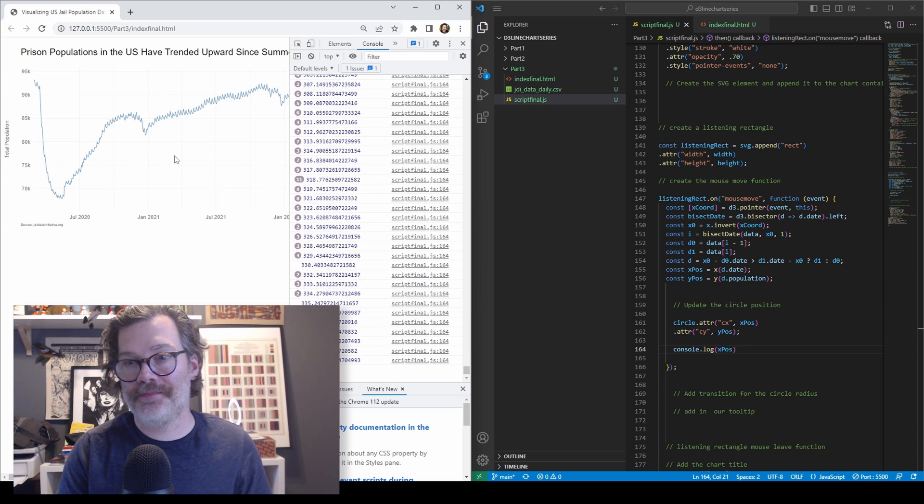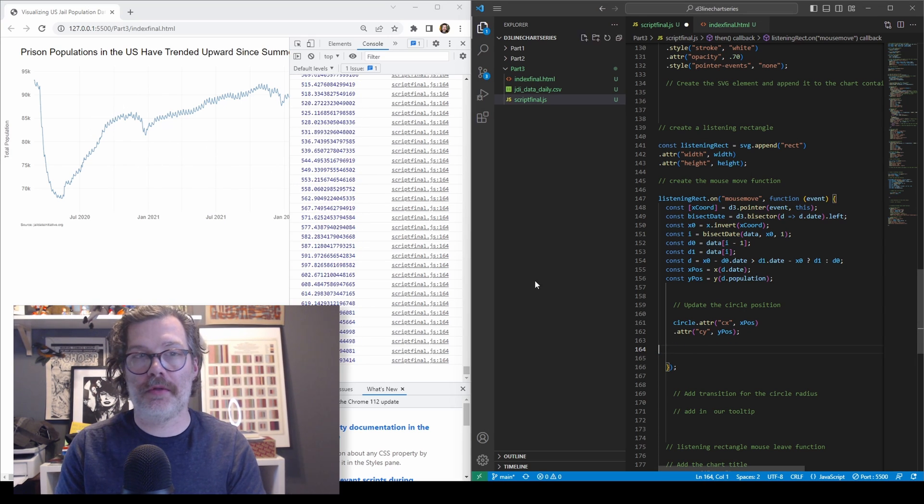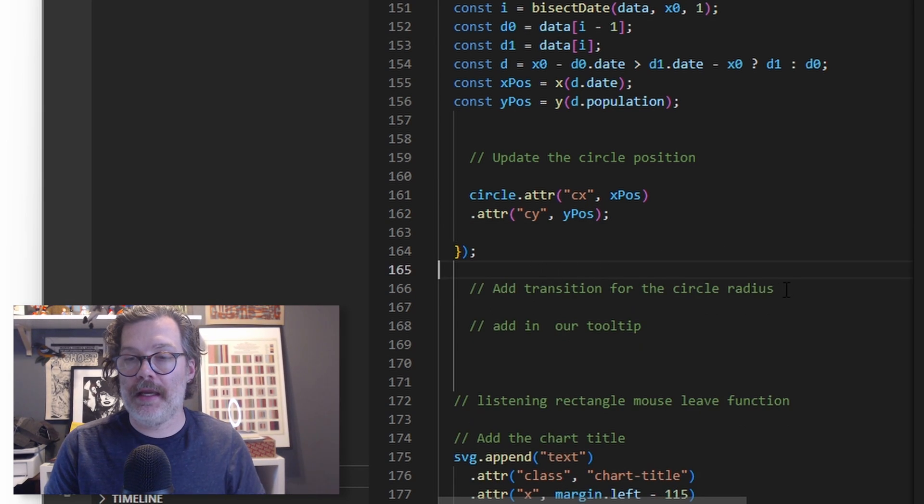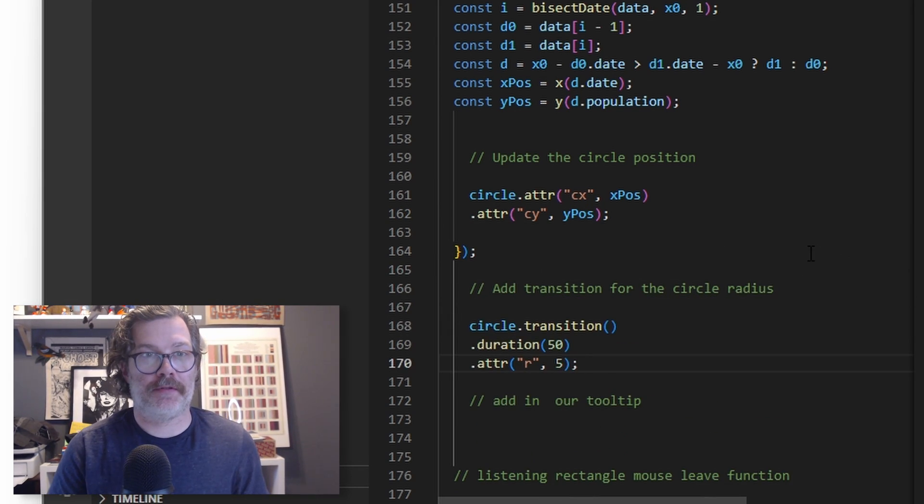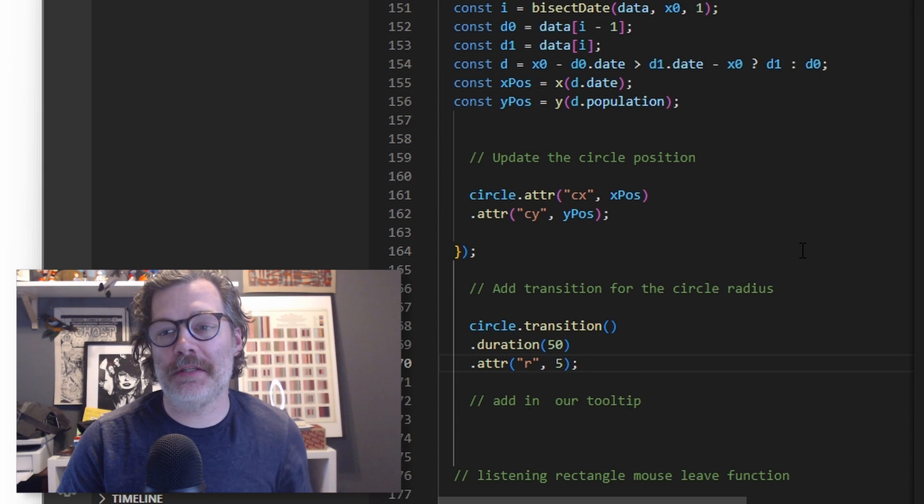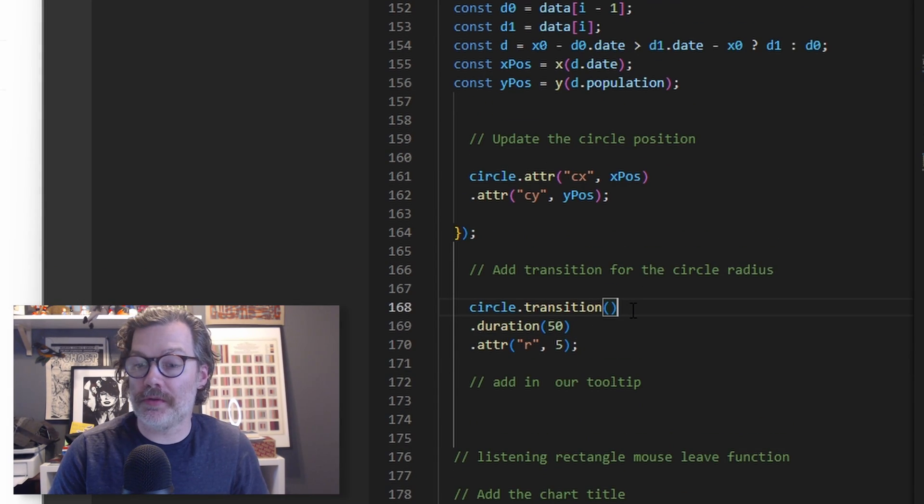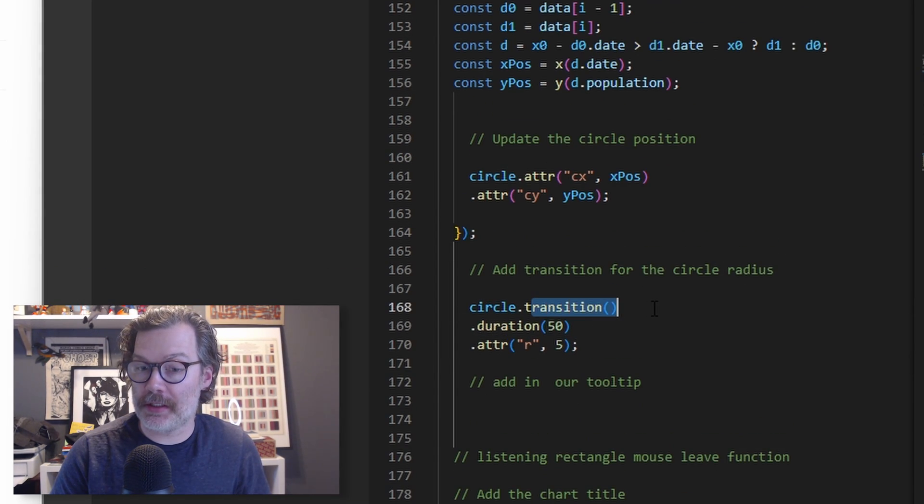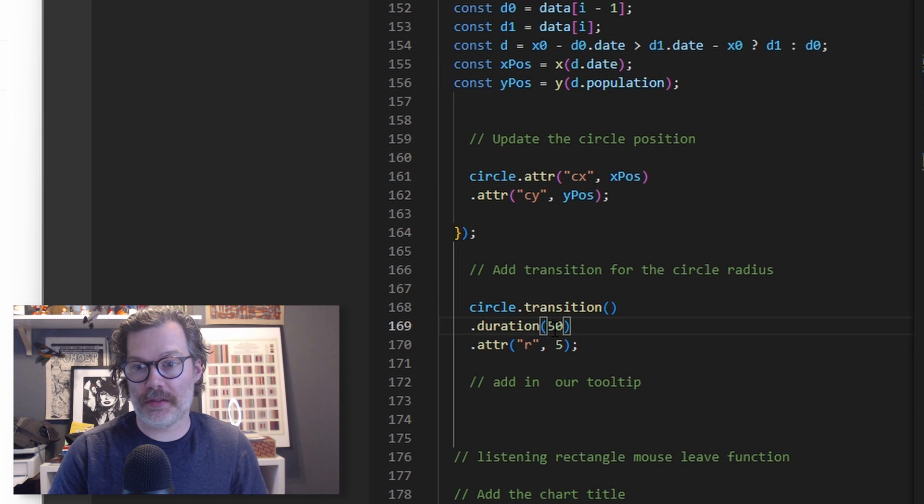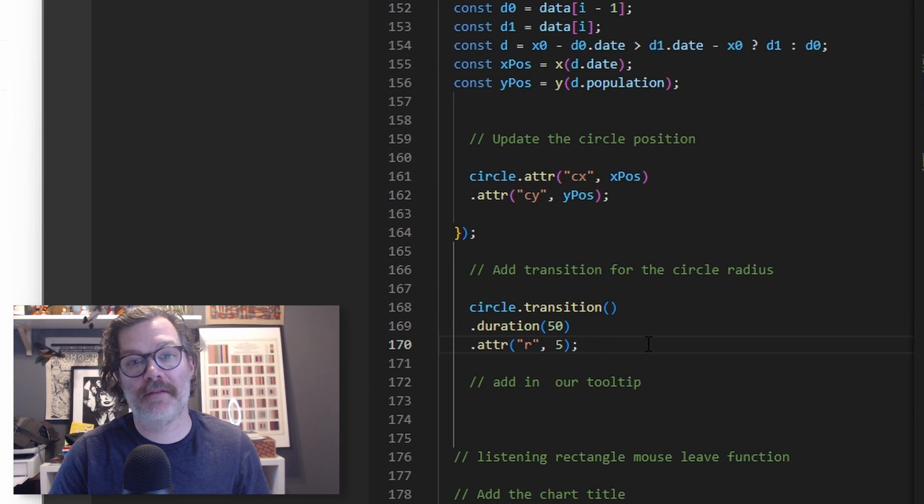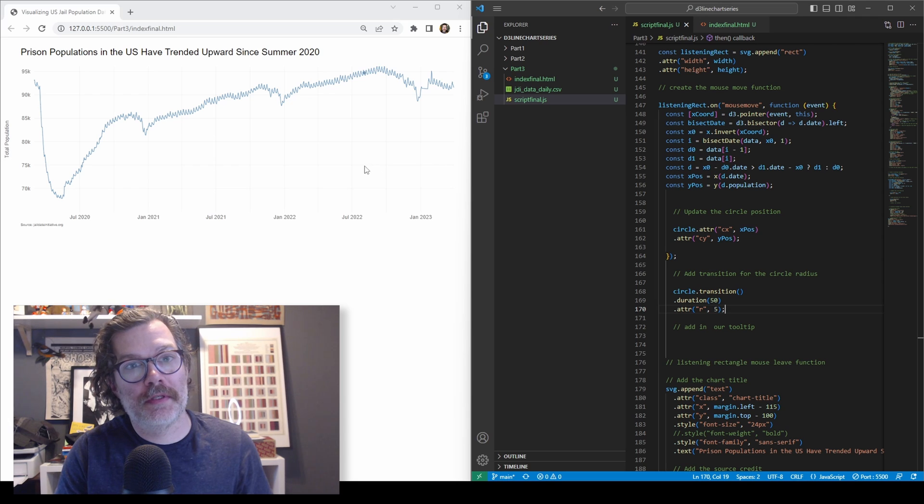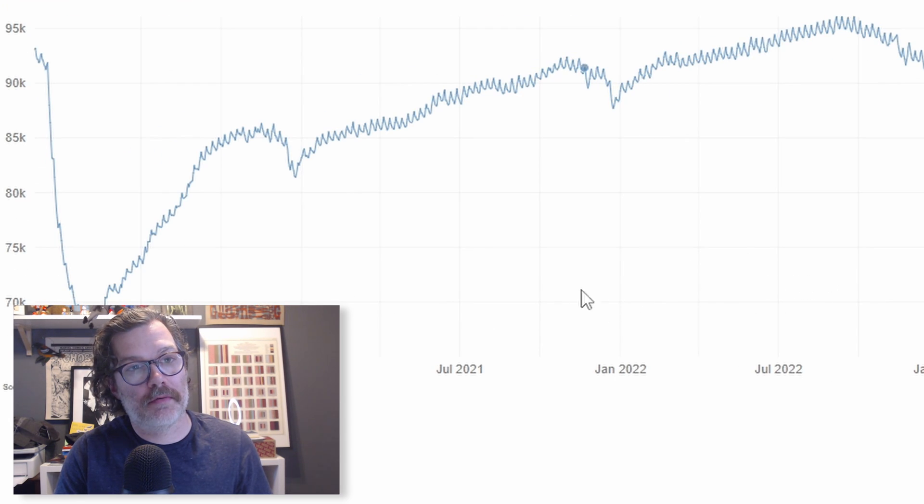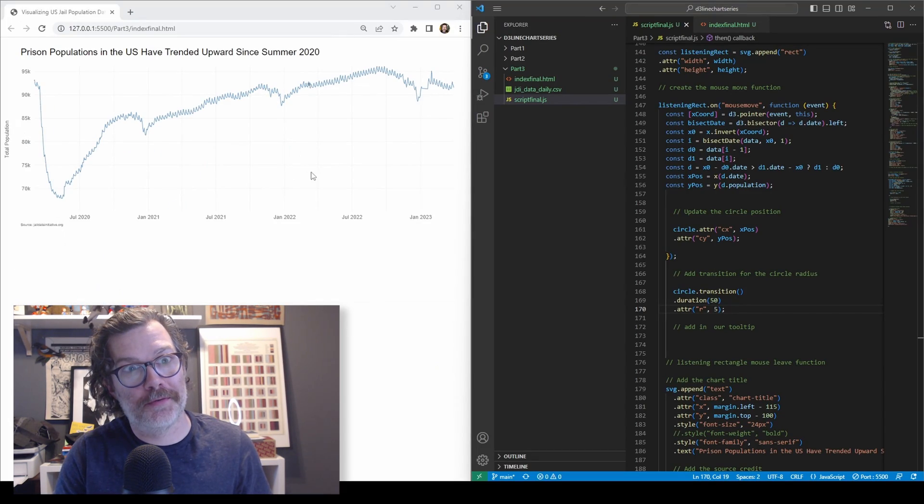Pretty neat, right? So we'll get rid of that console log and we're going to give it one more piece of code here. We're going to update the radius of our circle. So really it was putting a zero radius circle onto all those points. So we're going to use a transition call. We'll have it go really fast. So just a 50 in here for the duration and we'll set the radius to five. Now, when our mouse goes over this, we've got a little circle that's following our mouse around on our line. Pretty cool.